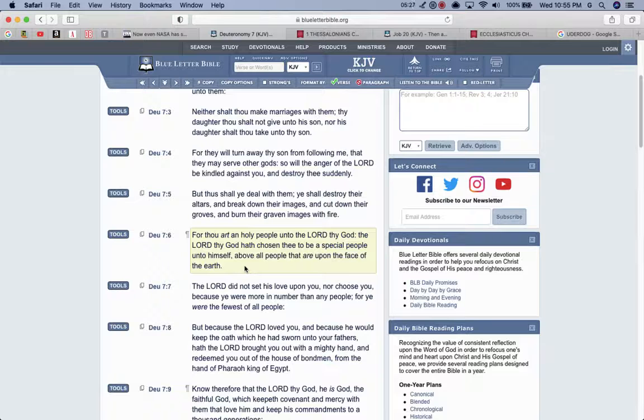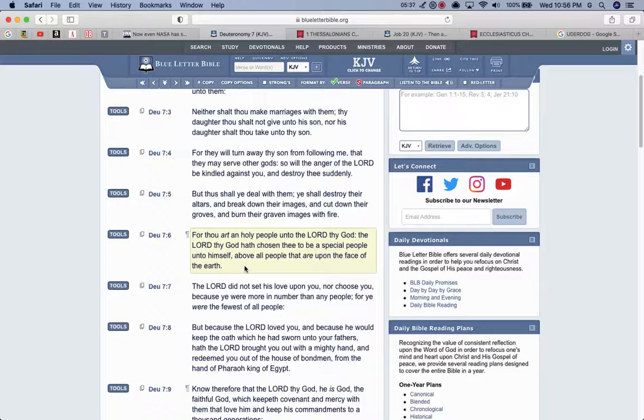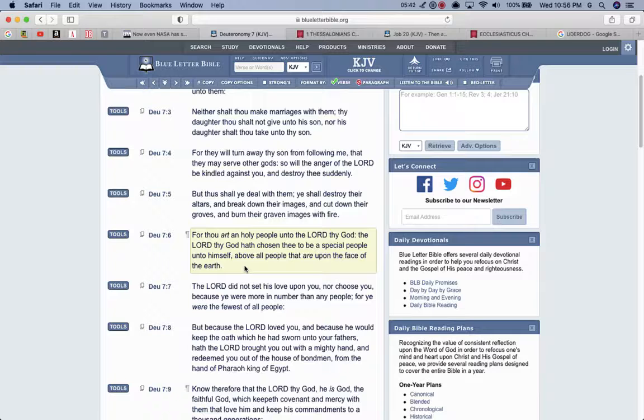Verse 8, But because the Lord loved you and because he would keep his oath, which he swore unto your fathers, hath the Lord brought you out with a mighty hand and redeemed you from the house of bondmen, from the hand of Pharaoh, king of Egypt. And the Lord is going to deliver his elect from this captivity, from this bondage that we're currently in. And no one believes that. No one gives us a shot. They don't believe in the chariots. Even if you show a nigga a chariot, they're going to say it's something else. They're going to say it's a drone or something else. They don't think that's the power of the Most High. But the Most High is about to show his power. And he's showing his power right now with him waking up the elect. That's power.